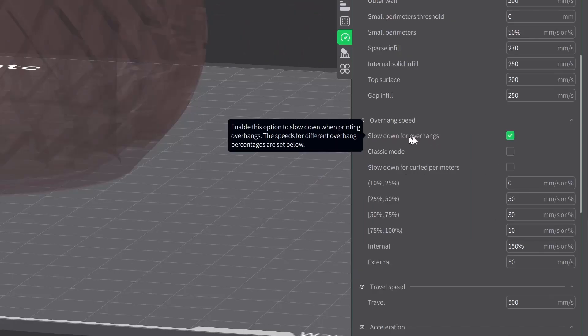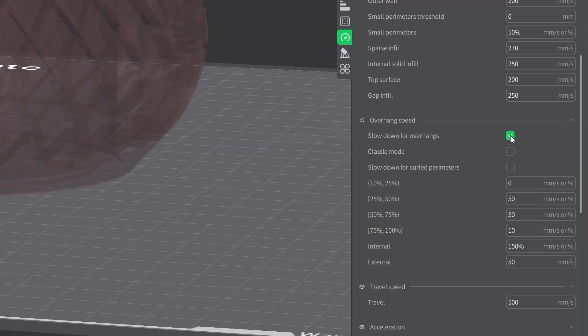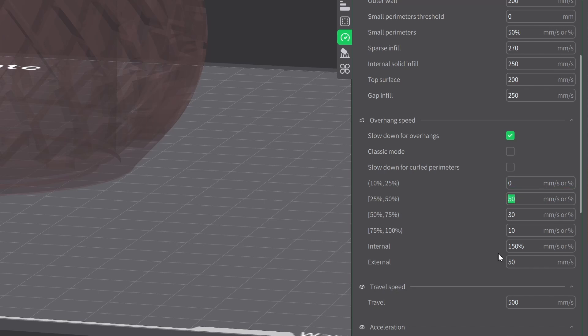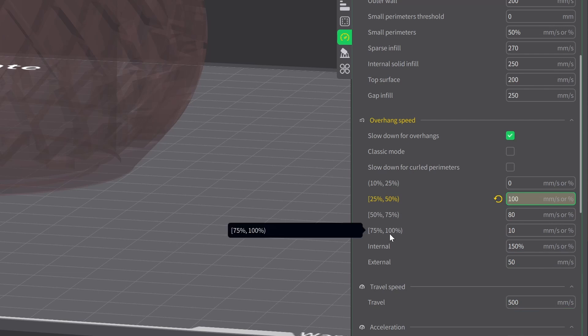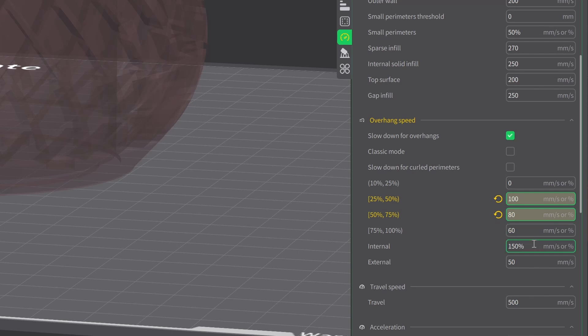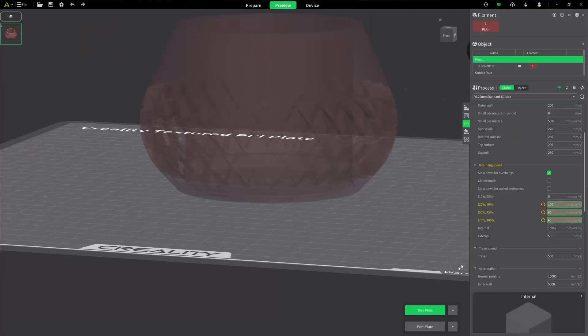Now I could go ahead and just uncheck this box of slowdown for overhangs, but there's a lot of detail in there that is overhangs that I want to maintain. So what I'm going to do is just not slow it down as much. I'm going to come down here where it's 0 to 25 percent, I'm going to leave that at 0. But starting with 25 to 50 percent range, I'm going to go up to 100 millimeters per second. I'm going to work backwards by 20s. For 50 to 75 percent, I'm going to change that to 80. And when I get to 75 percent to 100, I'm going to change that to 60. So we're still slowing down, just not as much. Let's slice and see what we get.